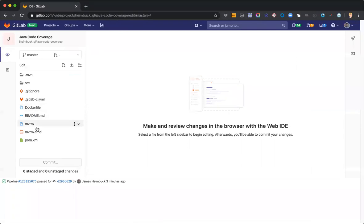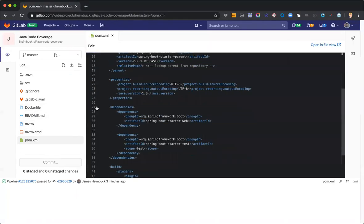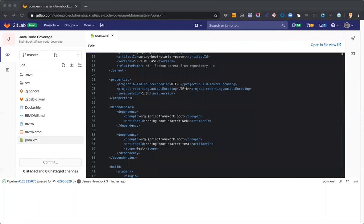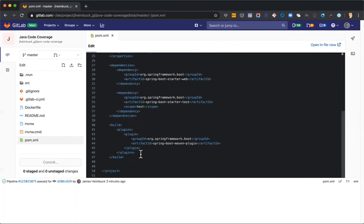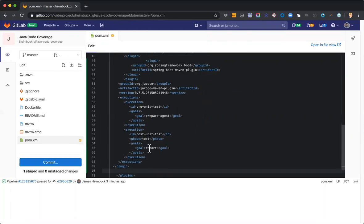So the first thing we're going to do is modify the pom XML just to add a plugin to help us out with this. So I'm gonna go ahead and copy and paste that. I'm not too worried about the formatting there.